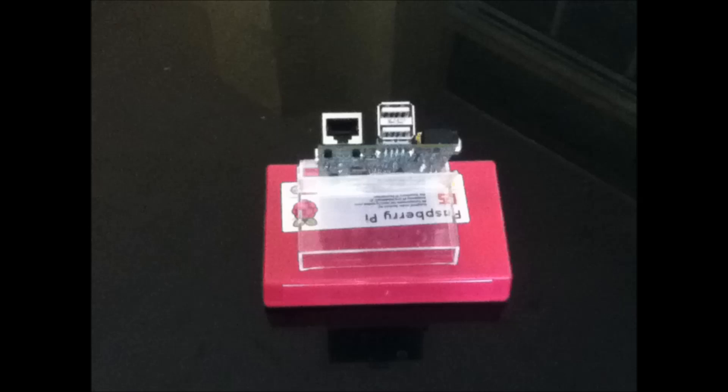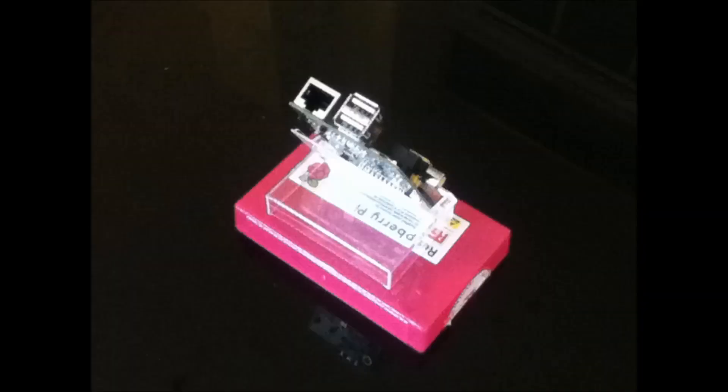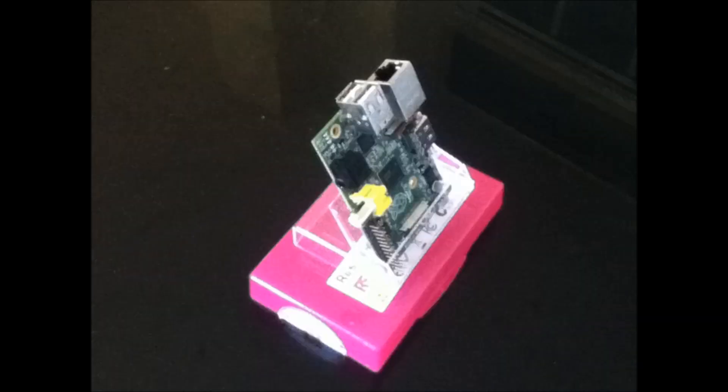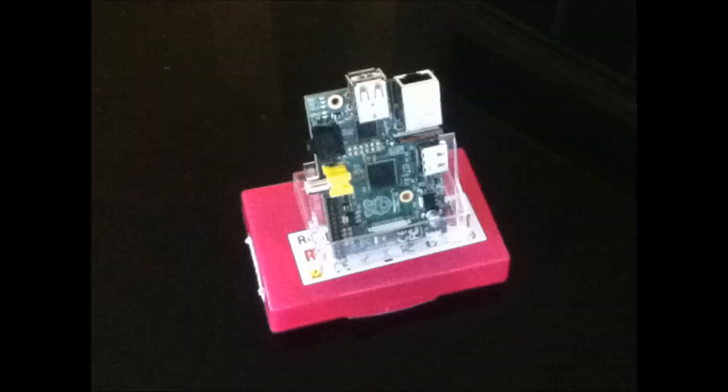Right, so I finally received my Raspberry Pi. For those who don't know, it's a credit-sized computer, mainly aimed at education.